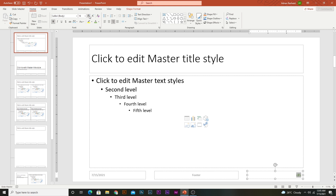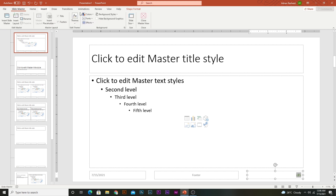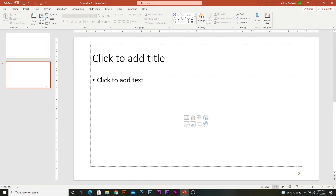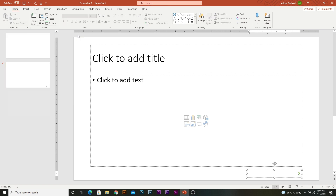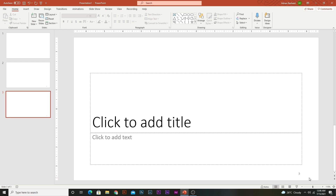Also increase the size a little bit. By doing this you can customize the slide number. Now close the Slide Master view, and you can see that the slide number is modified. As many slides as you add to your PowerPoint presentation, it will apply.